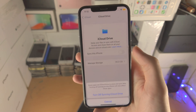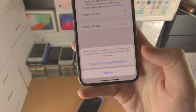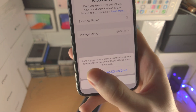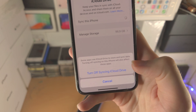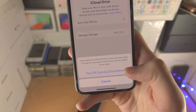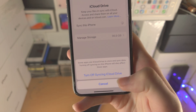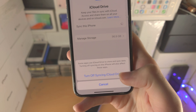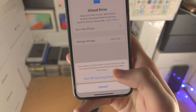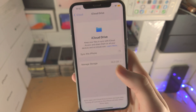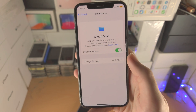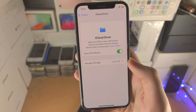When you do turn it off, you'll see a message that some apps use iCloud Drive and turning off syncing will affect those apps. So if you do want to turn off, just tap on "Turn Off Syncing" for iCloud Drive, and just like that you're good to go.